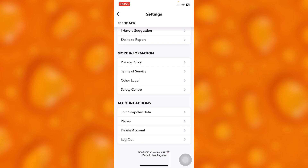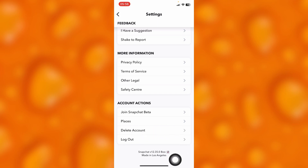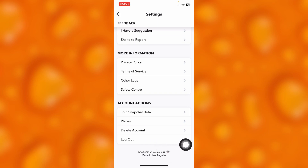Before deleting your account, just make sure that you've read the terms and conditions on Snapchat to understand how this works. There are two different options here: logging out and deleting the account. If you tap on Delete, you have permanently deleted your Snapchat account.